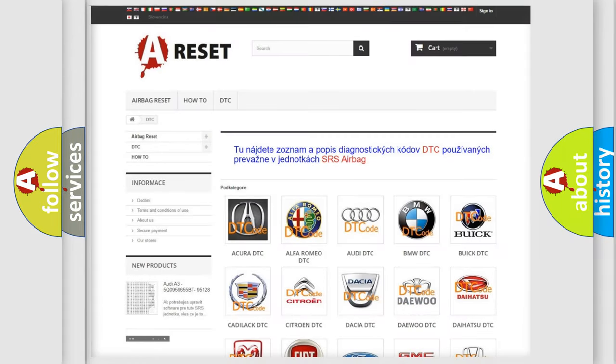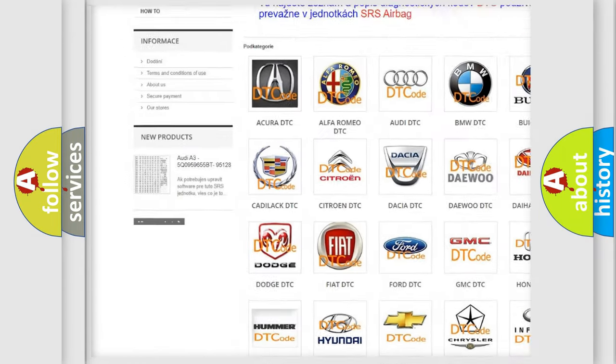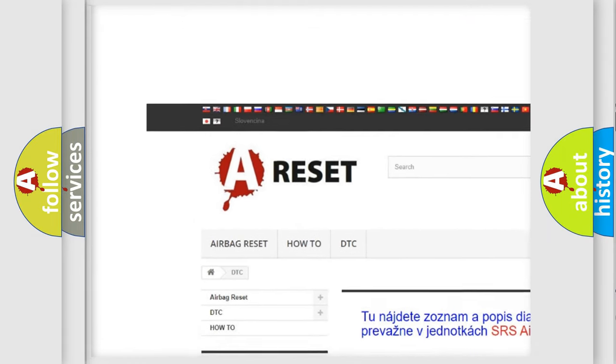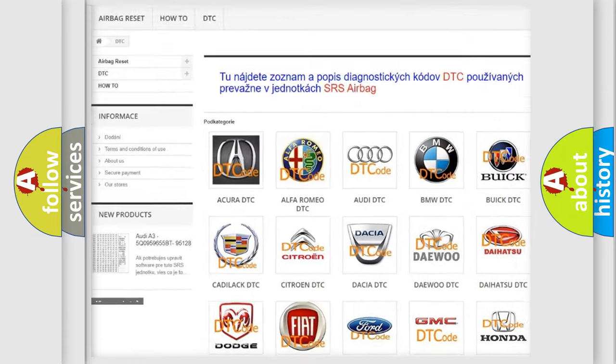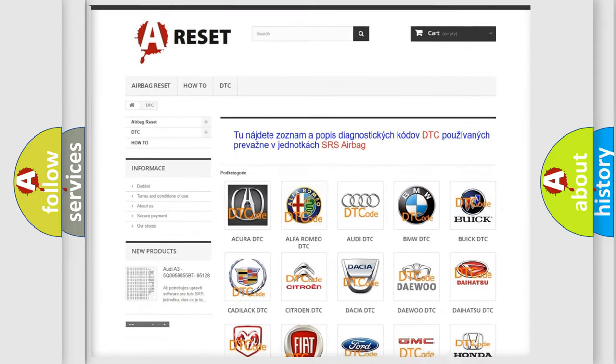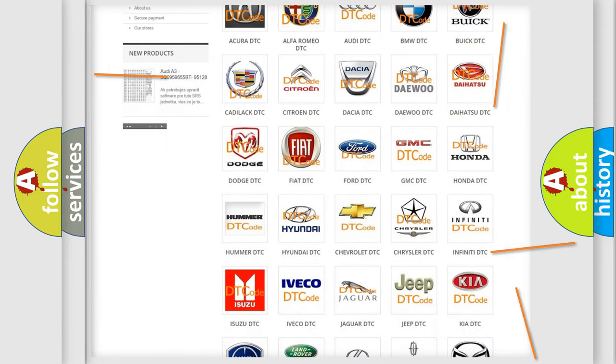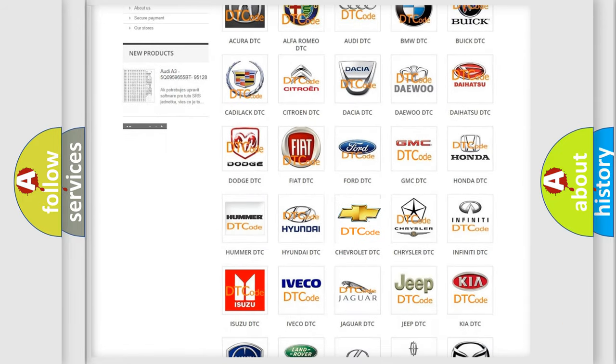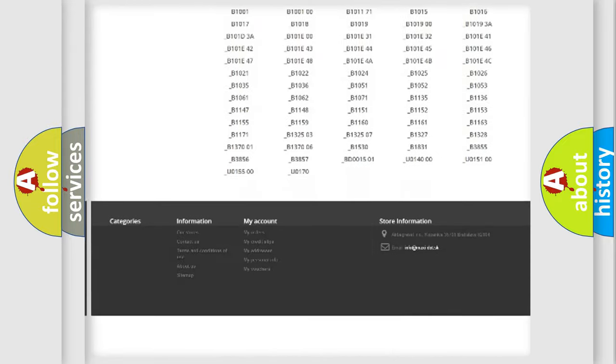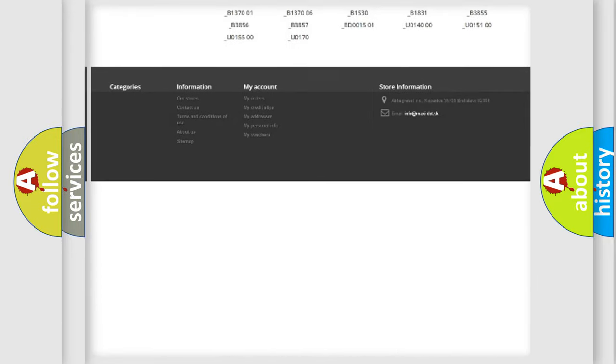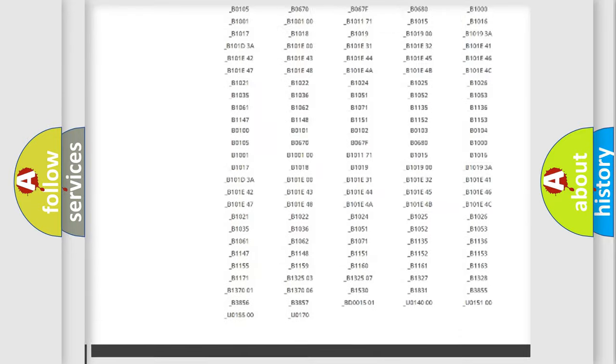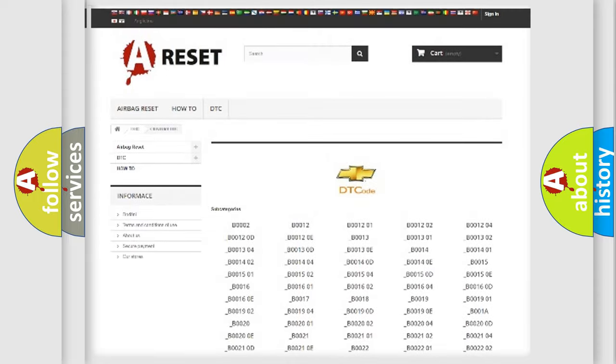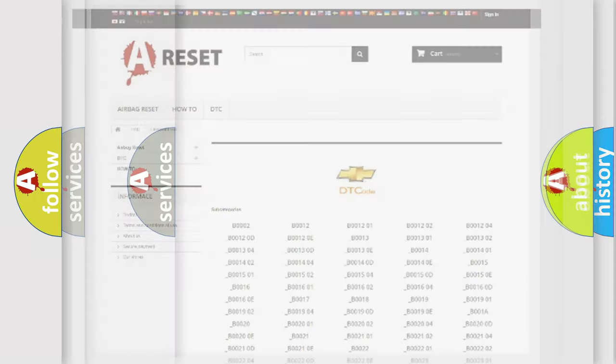Our website airbagreset.sk produces useful videos for you. You do not have to go through the OBD2 protocol anymore to know how to troubleshoot any car breakdown. You will find all the diagnostic codes that can be diagnosed in Chevrolet vehicles. Also many other useful things.